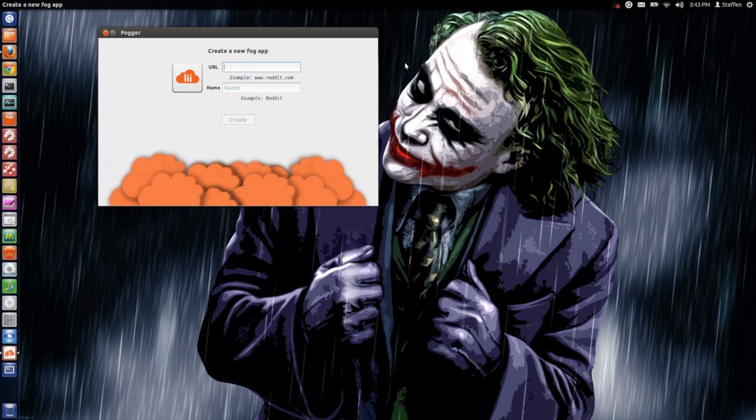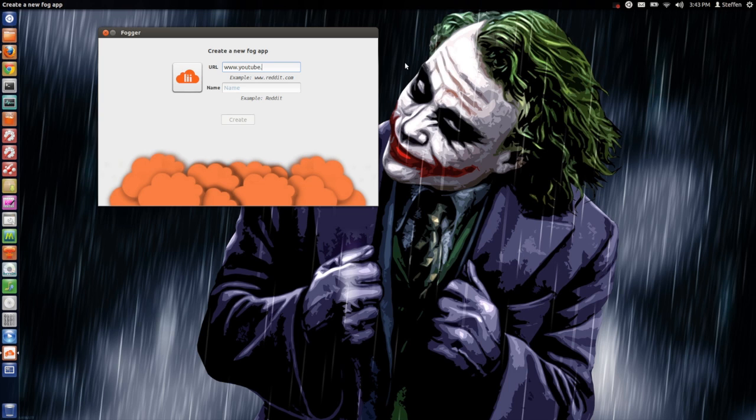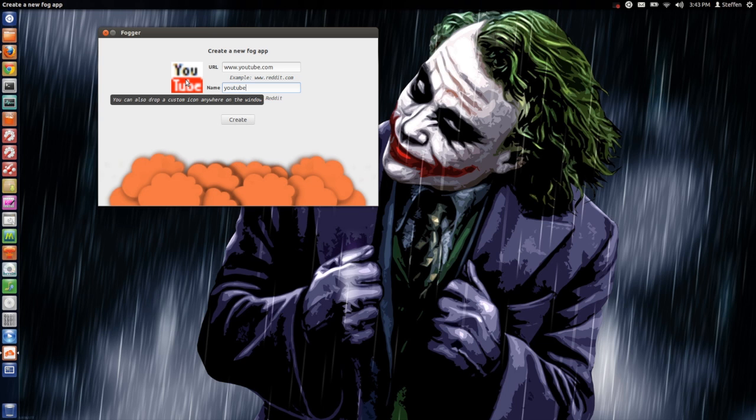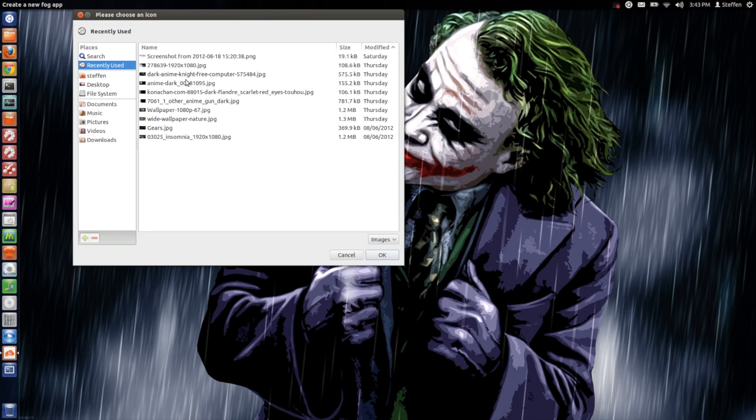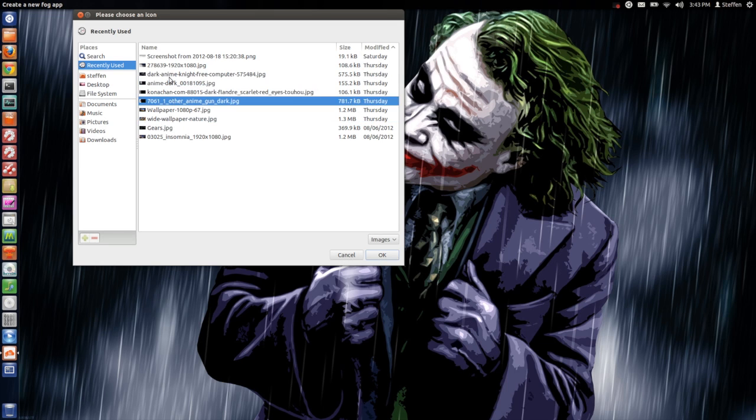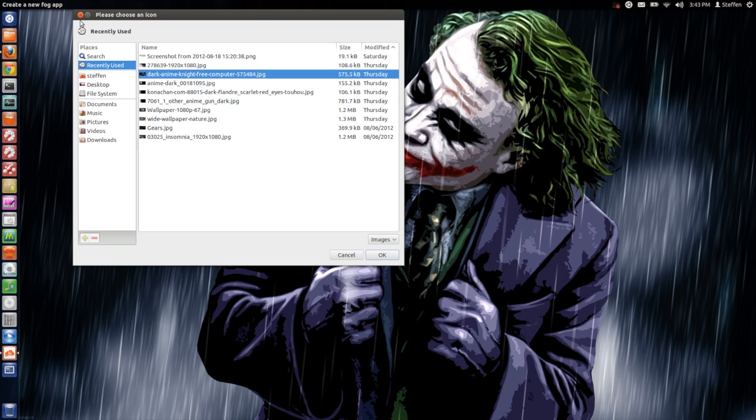So let's say if I type in www.youtube.com and I call this YouTube. Now it automatically makes an icon if it knows the website, but otherwise you can click on this and choose an icon if you want to have another one.